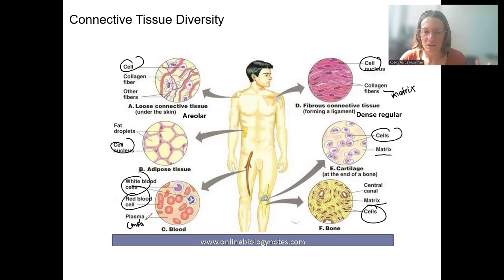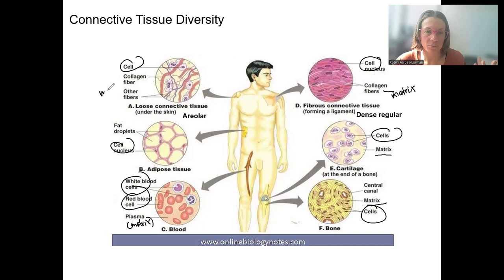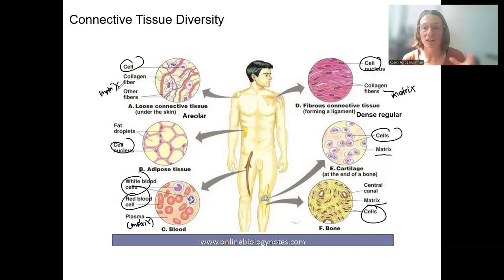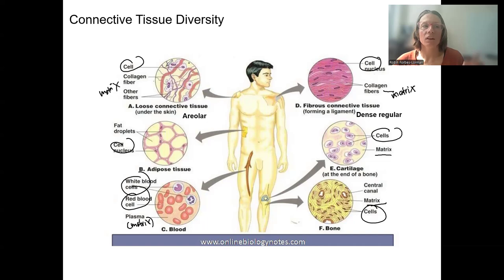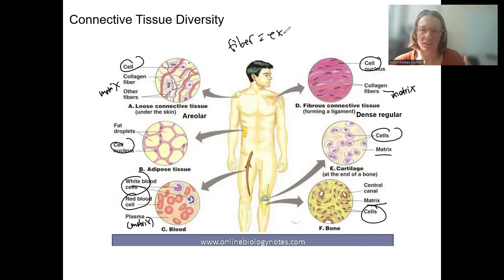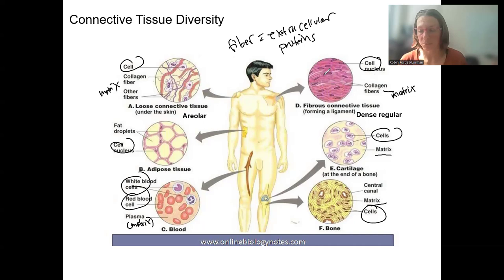The plasma is kind of like a type of matrix, and here there's actually very little. The matrix would technically be all of these fibers. So these tissues are very diverse in structure and also function, with the similarity that they're all connecting or binding something together. The ground substance is an aqueous interstitial fluid with various proteins and sometimes proteoglycans — sugars in it. The fibers are extracellular proteins, produced by the cells and secreted to become part of the tissue.